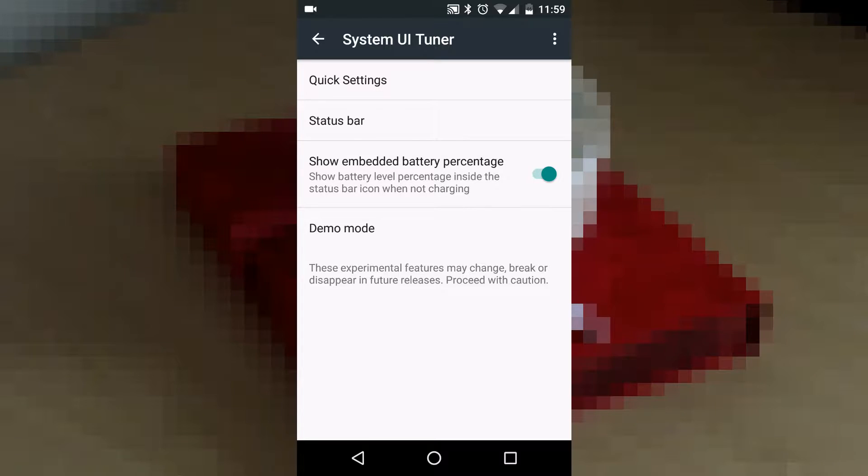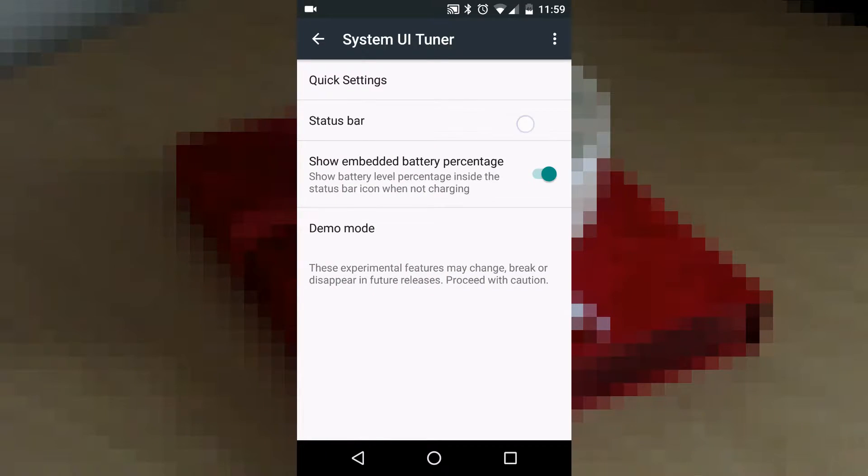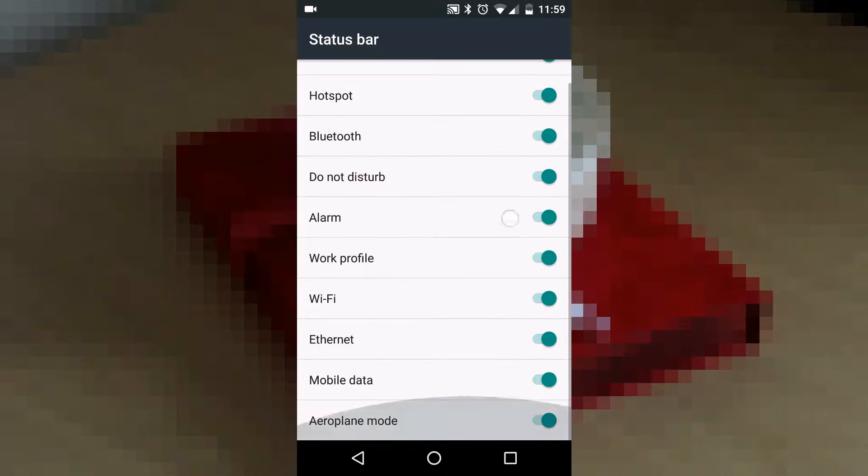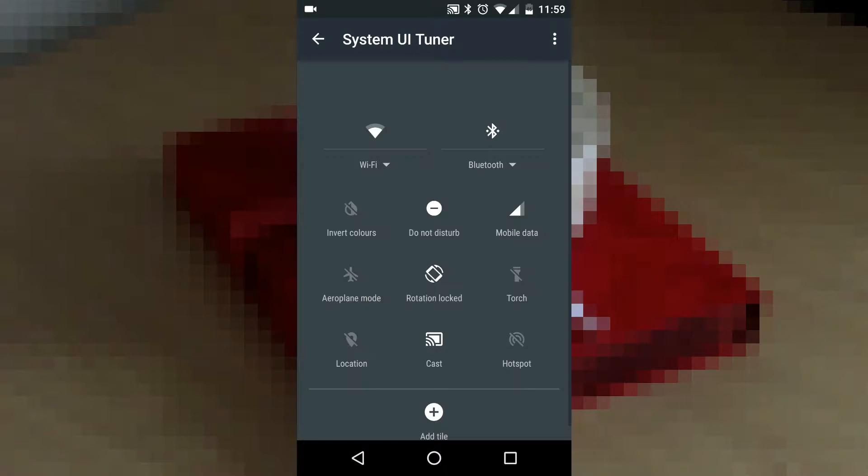Going in, you have the option to show battery percentage, enable quick settings, or add or remove quick settings and control them. But there is a limitation here.